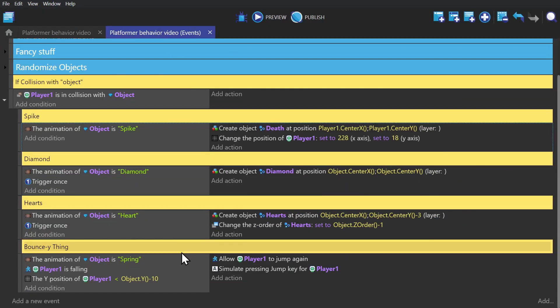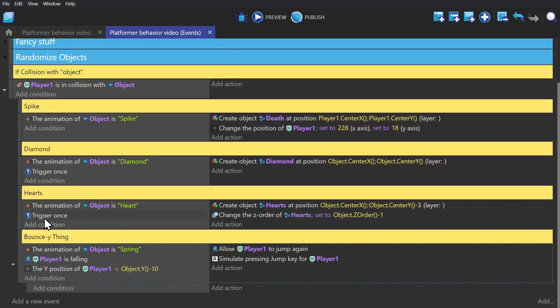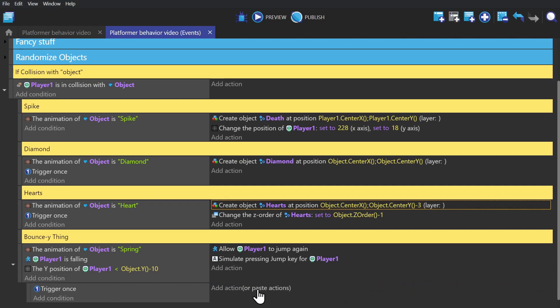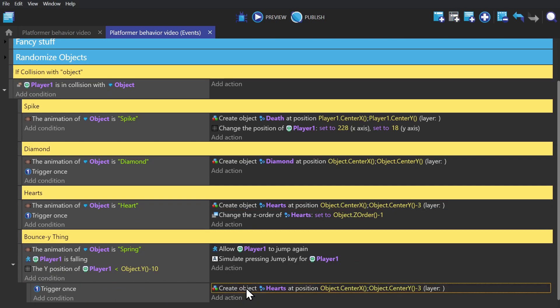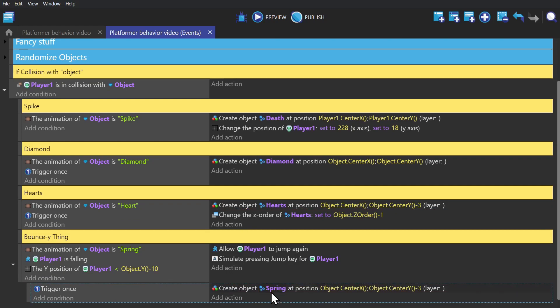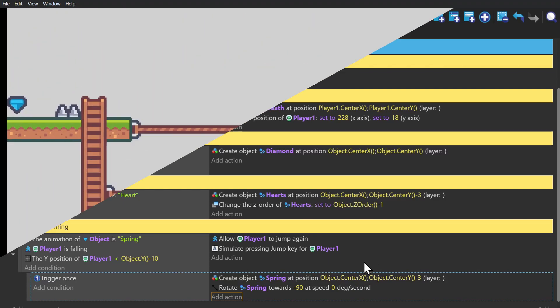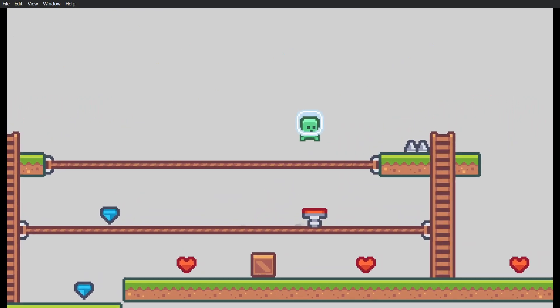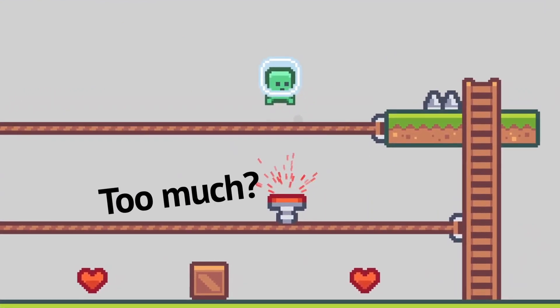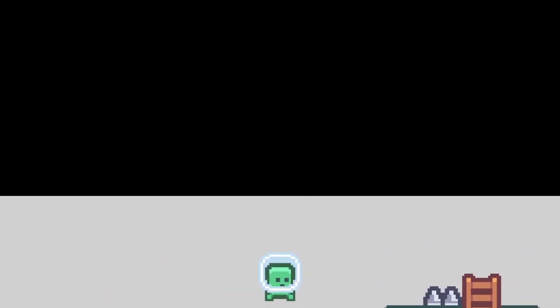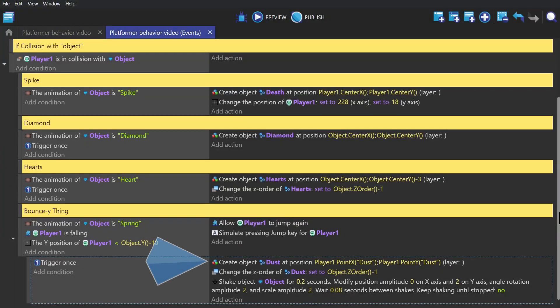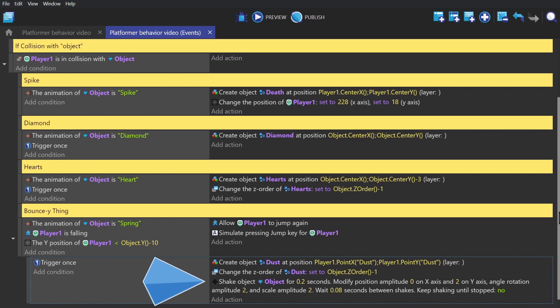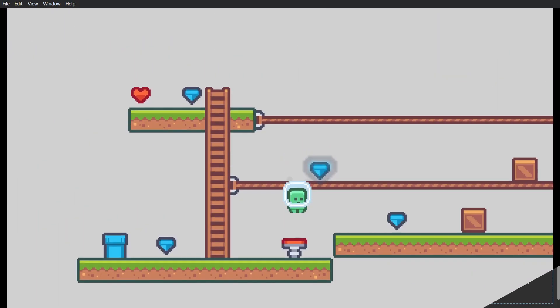So I'll create a sub event to the bouncy thing event, give it trigger once, and then create object, changing that to the spring. And then we'll add the action to rotate the spring to negative 90. So it'll face upwards. So I kind of threw that out and put the dust particle in there instead, changing the z order to be behind the object, and then using the shake object extension to give it a little wobble when you hit it.